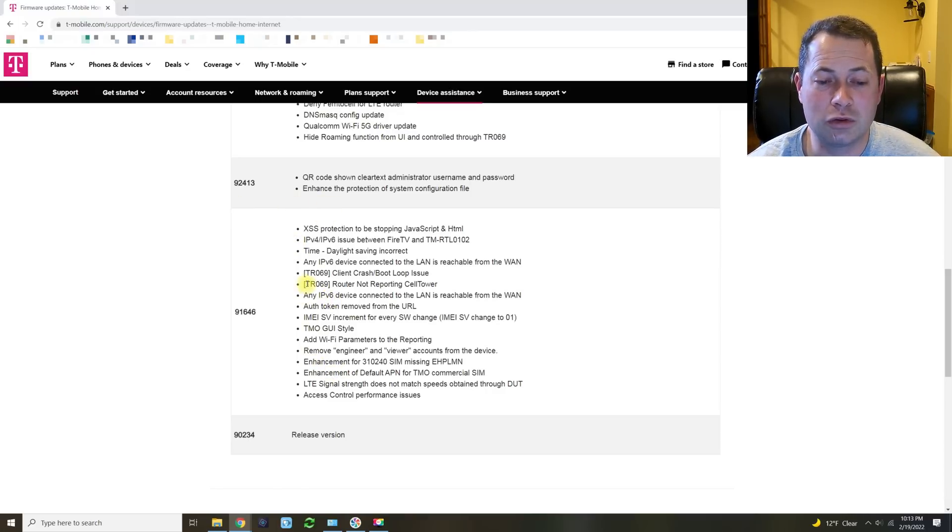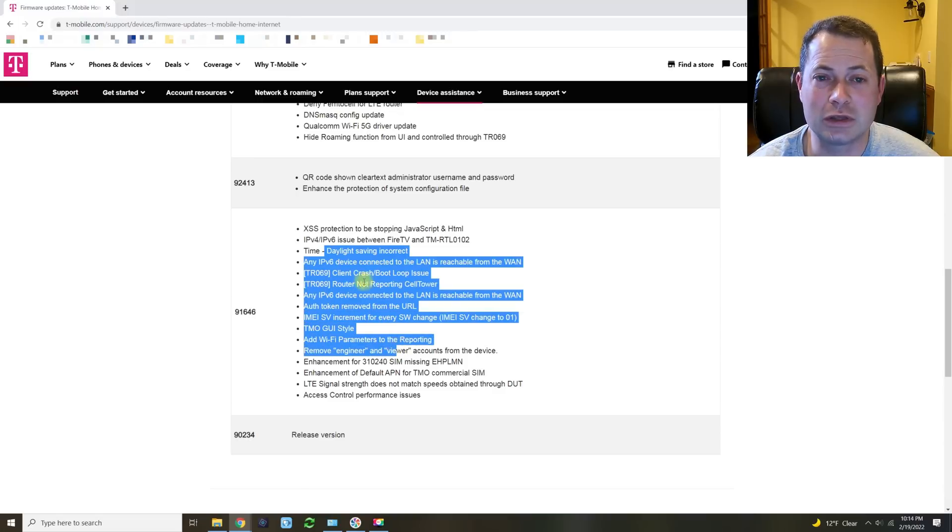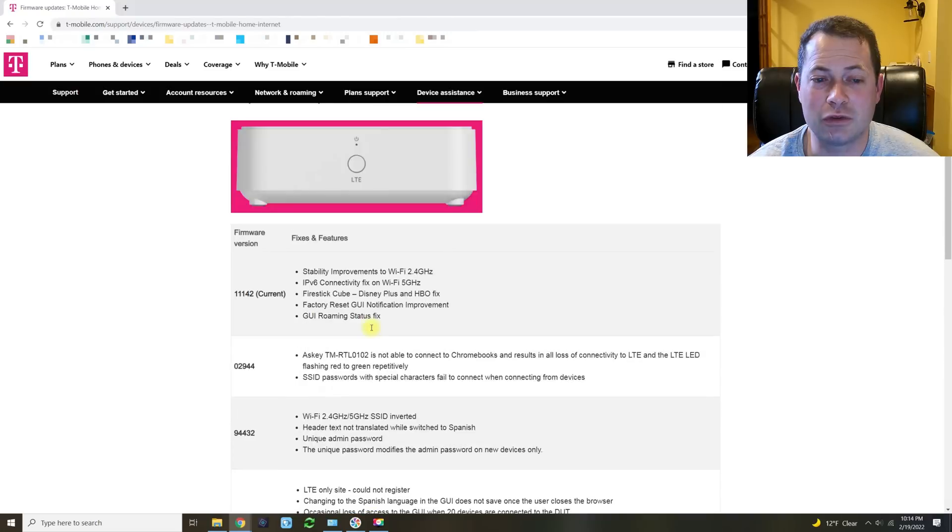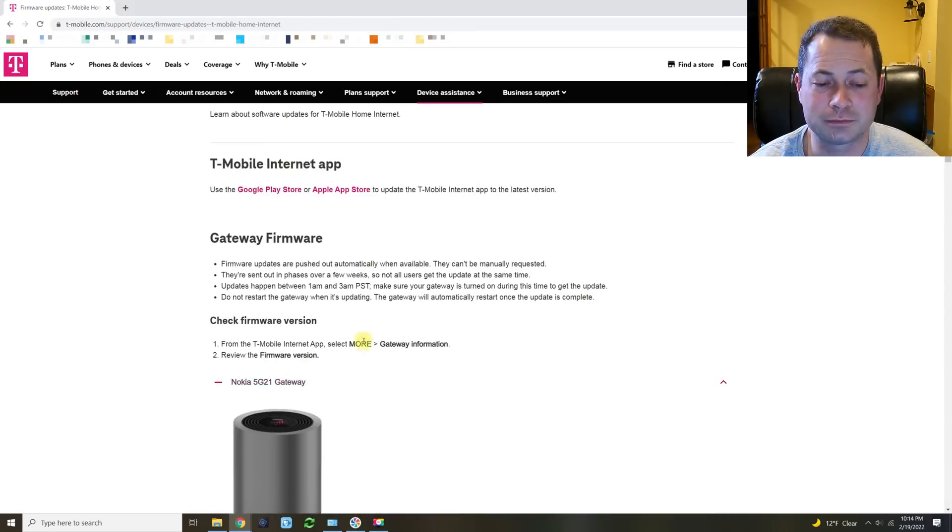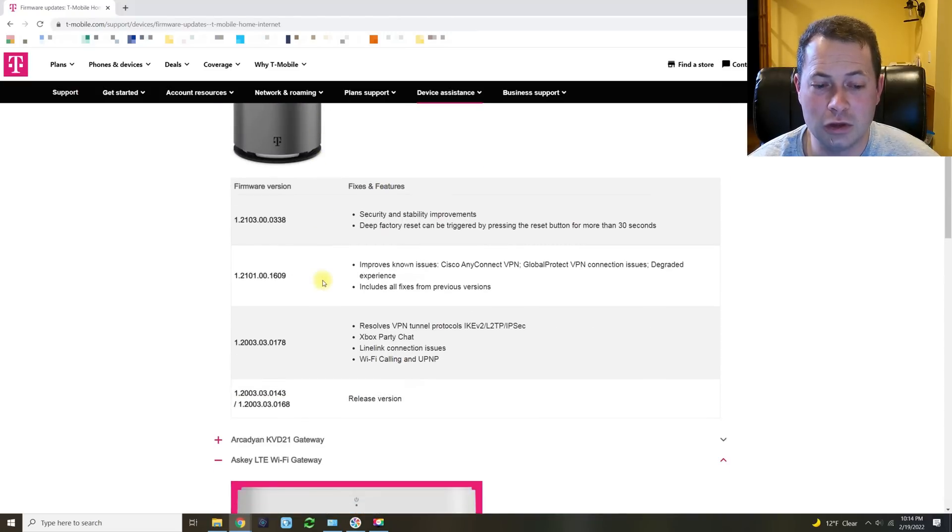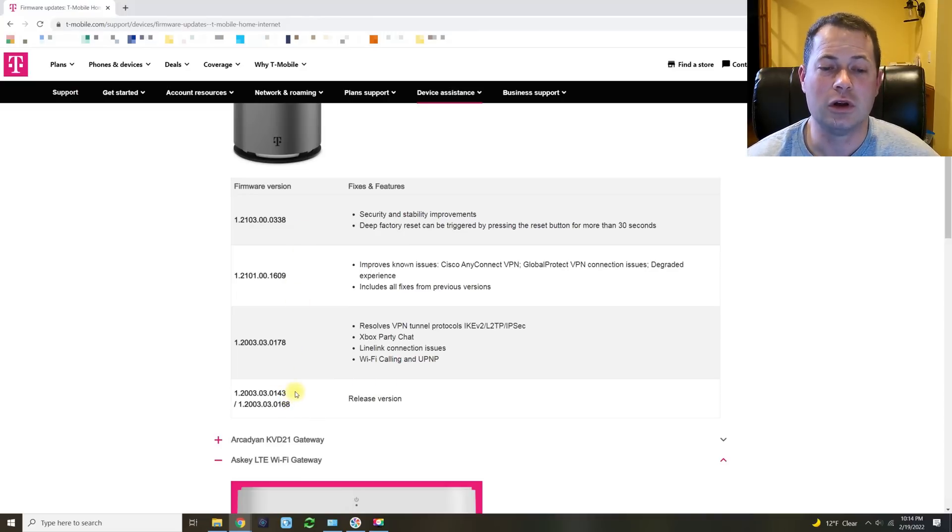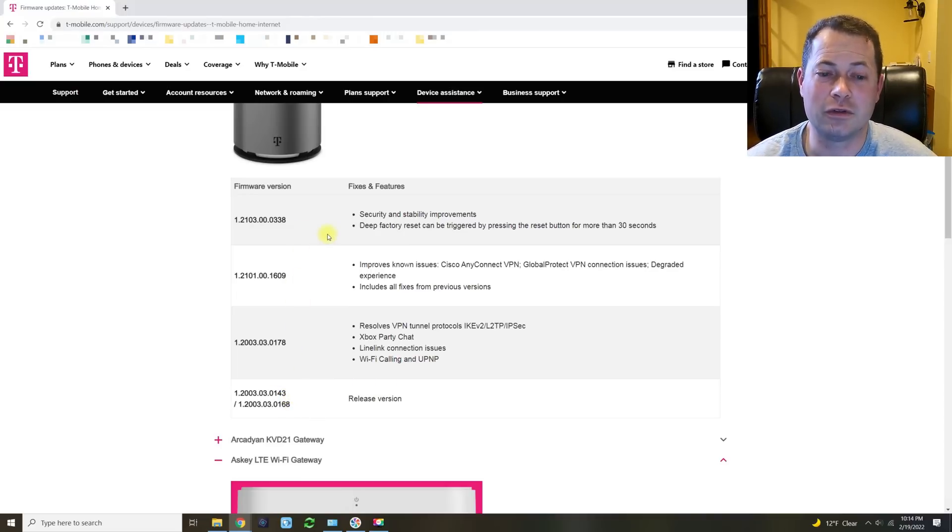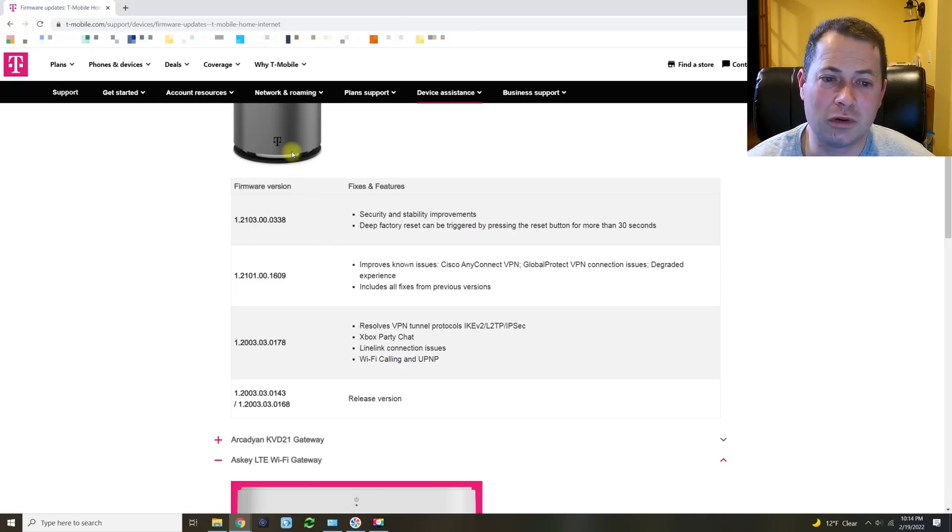So here you can see fairly good details as far as things are going to change. Now if we go to the Nokia one, you can see that we already have, depending on how you count it, four or five different versions of firmware there.